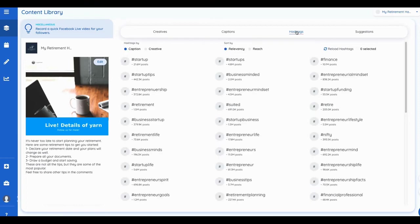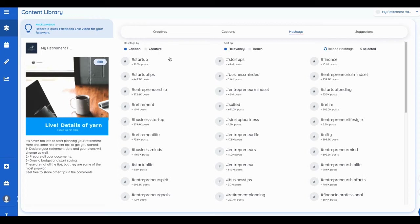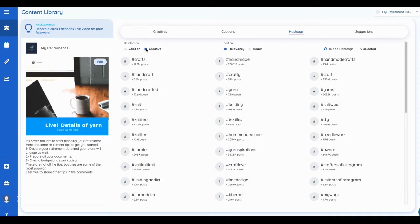And it finds the hashtags, right, that are very relevant to what it is you're actually trying to do. This hashtag, let me do the hashtag by creatives, right. Okay. So those are creative hashtags.